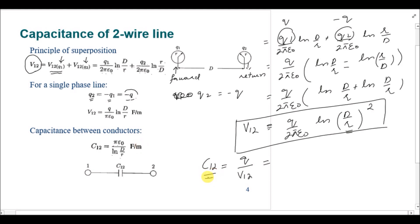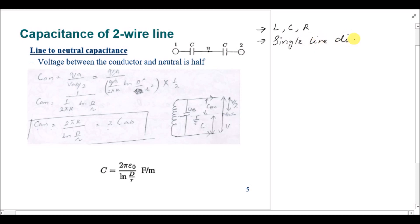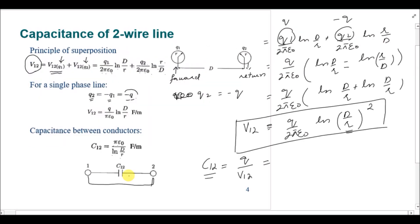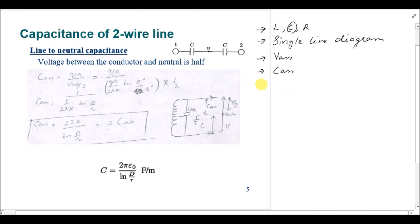This is the line-to-line capacitance between the two conductors. However, when modeling transmission lines, we typically use a single-line diagram with line-to-neutral voltage Vn. Therefore, the capacitance value should also be expressed as line-to-neutral capacitance. To convert, we assume the line is supplied by a grounded center-tapped transformer.